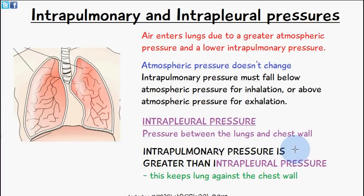When it recoils back into its original position, it creates a sort of tension or pressure, and this is known as a subatmospheric pressure called intrapleural pressure — the pressure in between the lungs and the chest wall, or the thoracic wall.